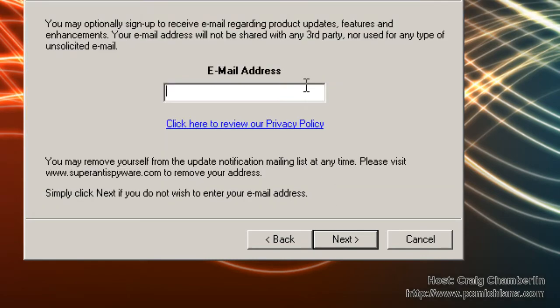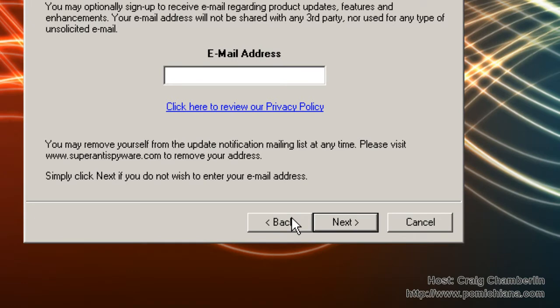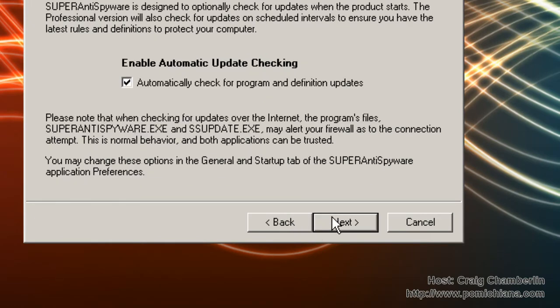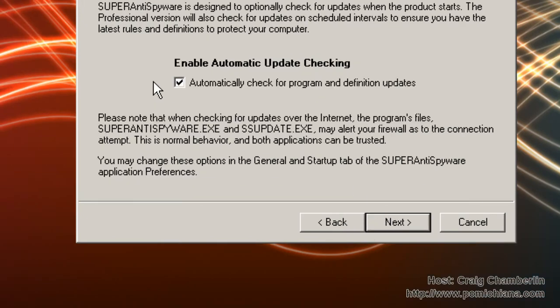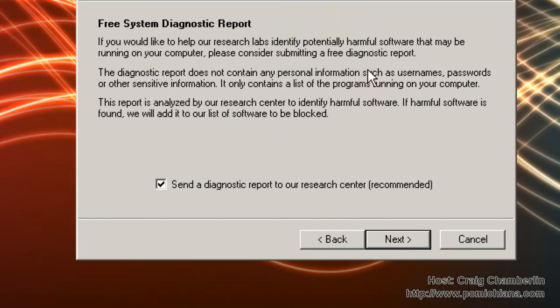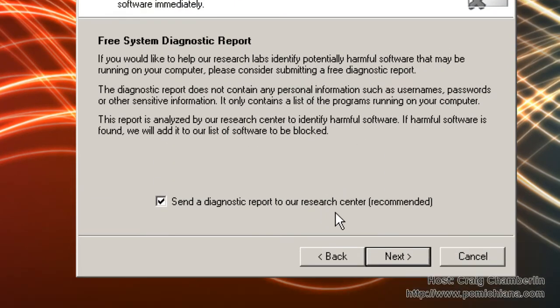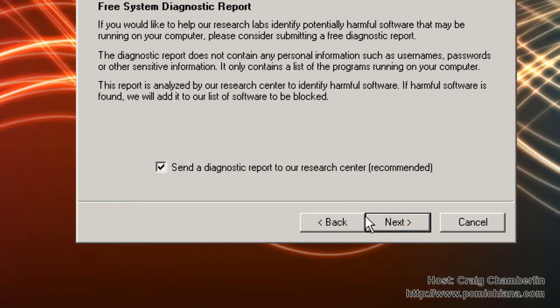Go ahead and click next, and if you want to, you can put in your email address, which I'm not going to, but they'll update you with different types of updates. I'll automatically check for program and definition updates, and I'll go ahead and let them send a diagnostic report to the research center so I can help them out. Depends on how charitable you feel. Select next again.